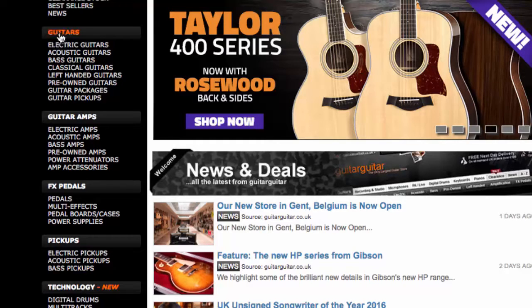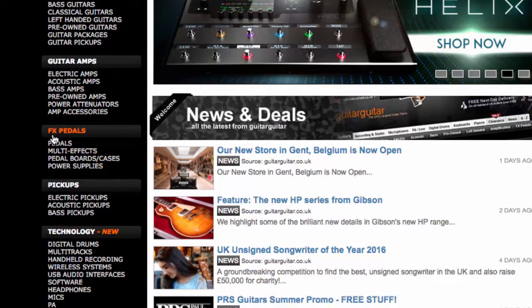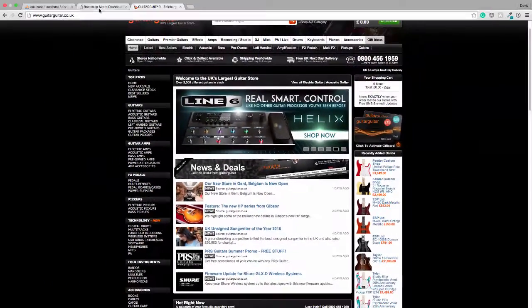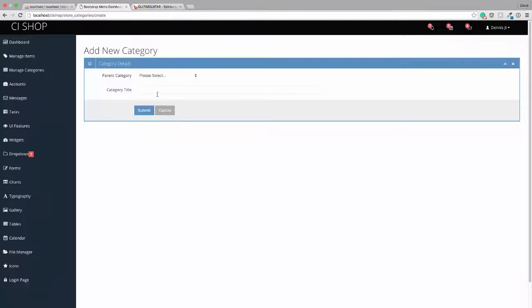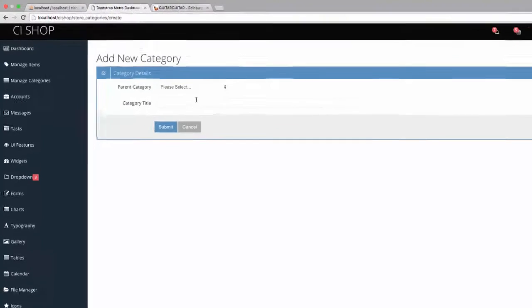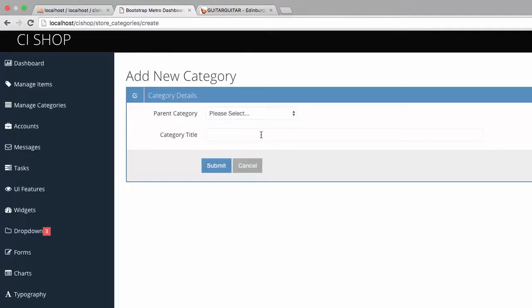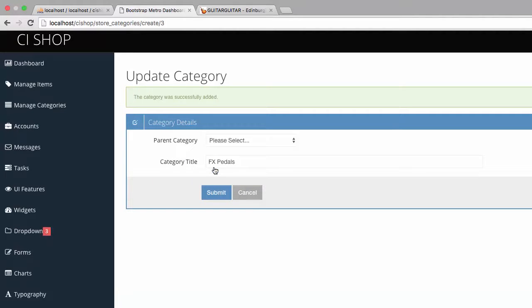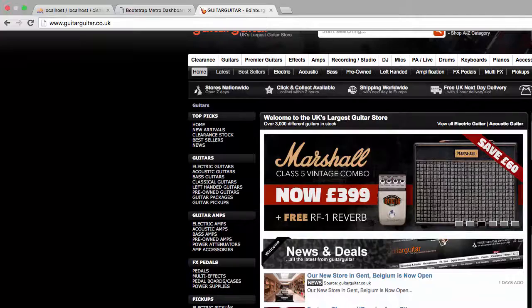So I'm seeing guitars, we've got that. Let's add FX Pedals, that looks cool. So we're going to just add a few categories. So this category is going to be called FX Pedals, and it's a main category, so there is no parent category. I'm going to say Submit. And you can see that it's added FX Pedals here.